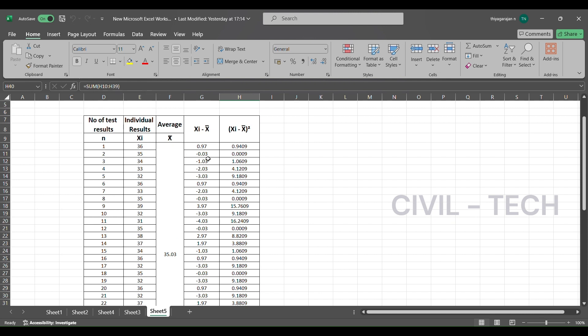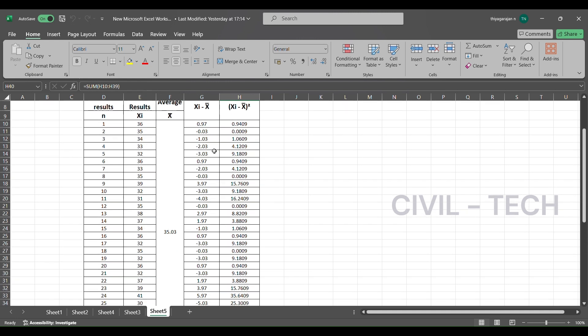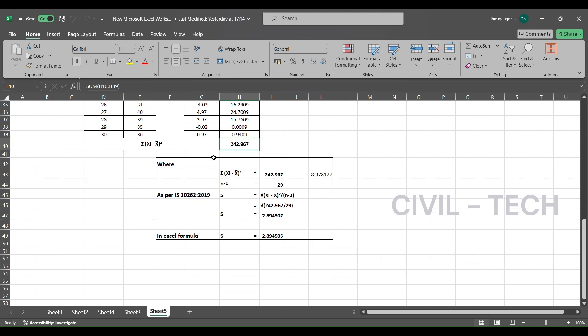So n minus 1 is 30 minus 1 = 29. This is the actual calculation. If we have 30 cube results for one grade, we perform the calculation in this manner.